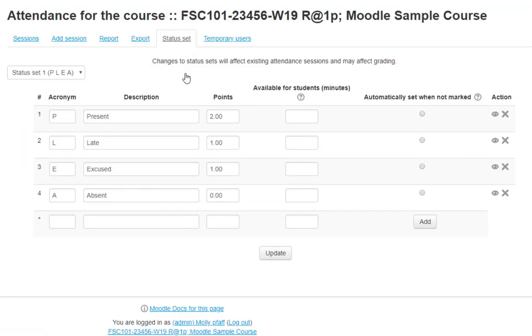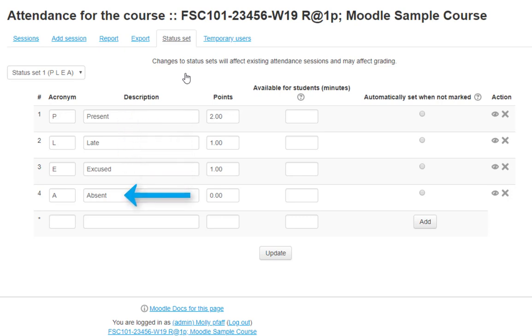Decide whether the options listed reflect your attendance philosophy. The defaults are Present, Late, Excused, and Absent.